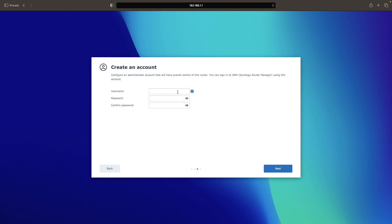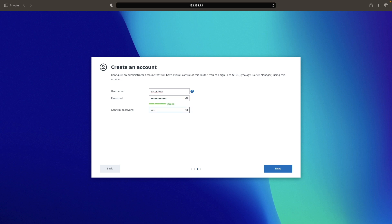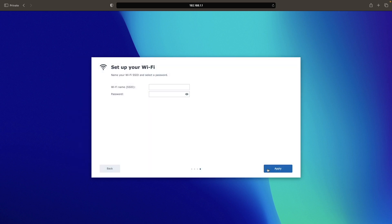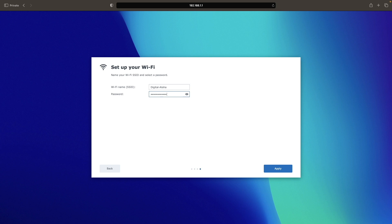Next, you'll need to create an administrator account by entering in a username and password you'd like to use. From the setup your Wi-Fi window, enter in a Wi-Fi name or SSID you'd like to use, along with a password, then click apply.